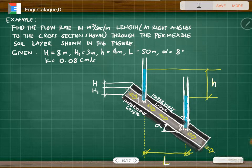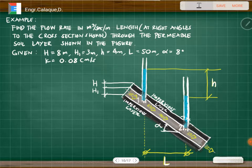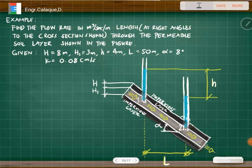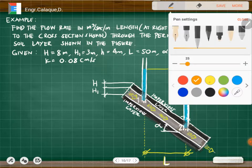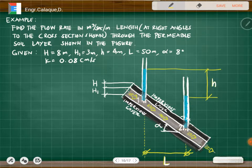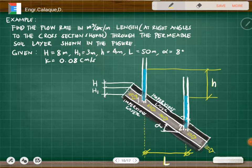Let's solve one problem in soil permeability. We have impervious soil on both sides, with a permeable layer in between. Two piezometers are installed at point one and point two. Find the flow rate in cubic meters per second, at right angles to the cross section, through the permeable soil layer shown in the figure.